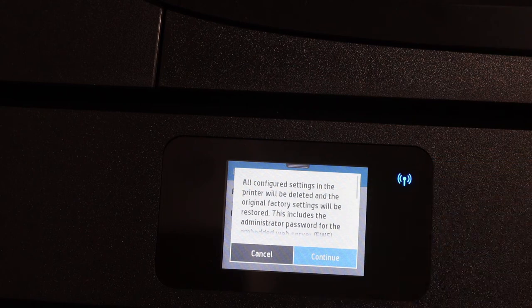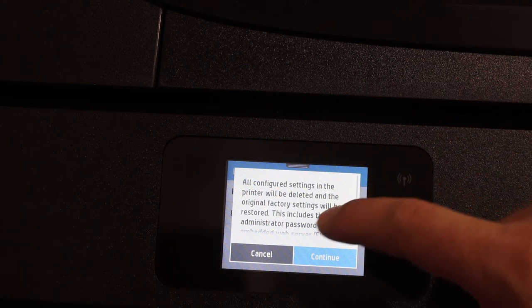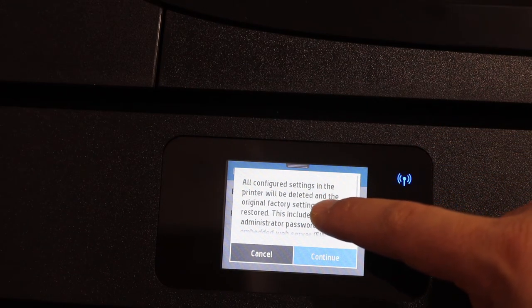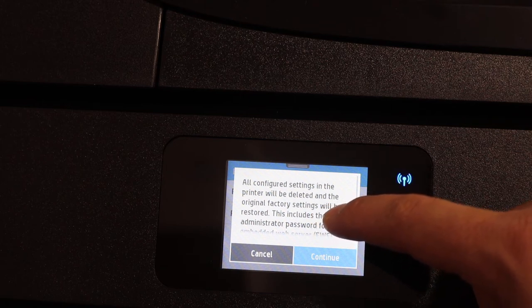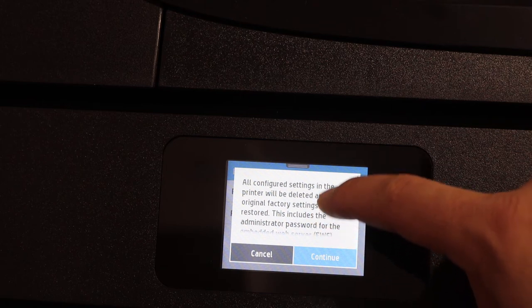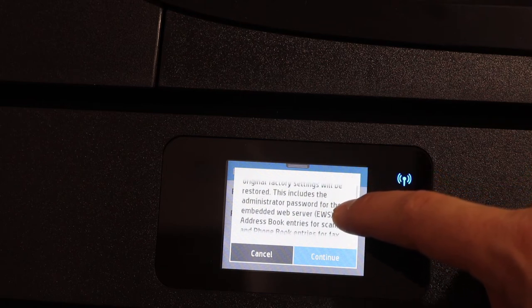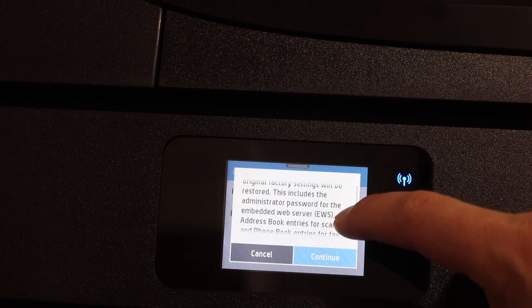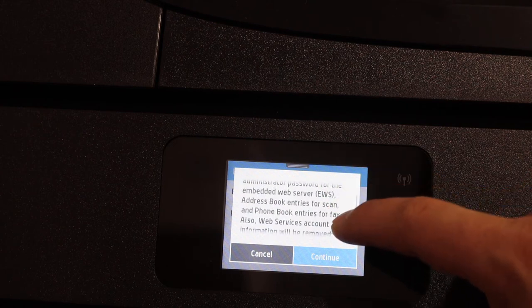Here you will see a message saying all configured settings in the printer will be deleted and the original factory default settings will be restored. This includes the administrator password for the EWS server, address book entries, and more.